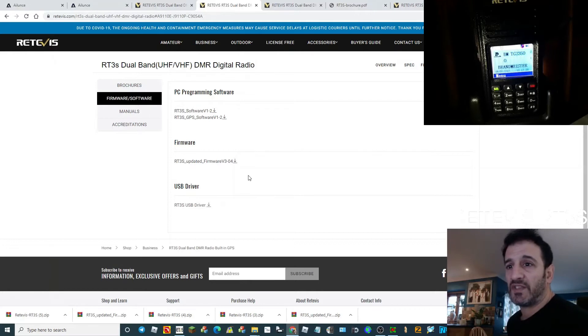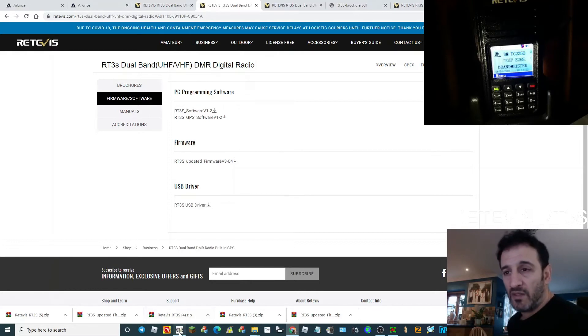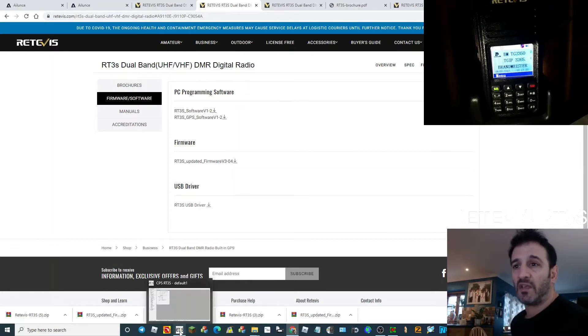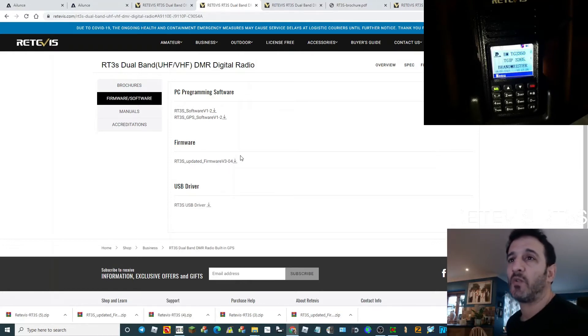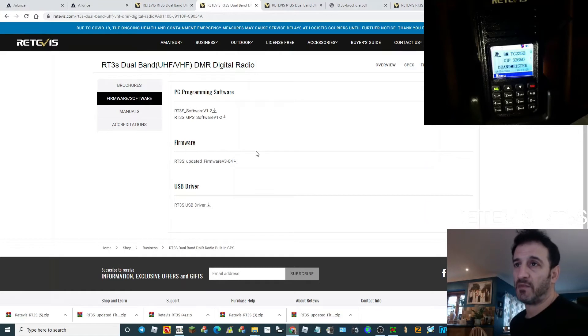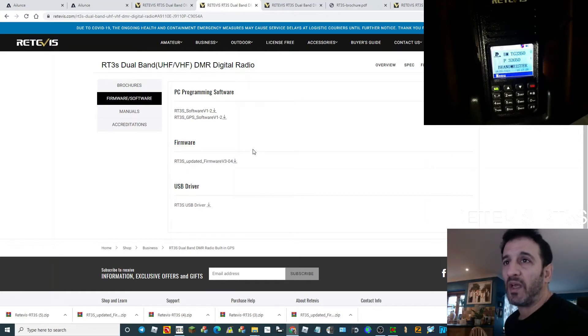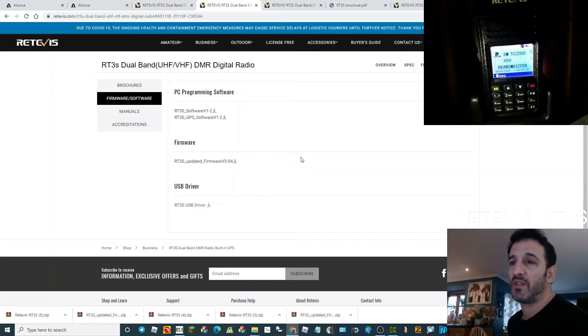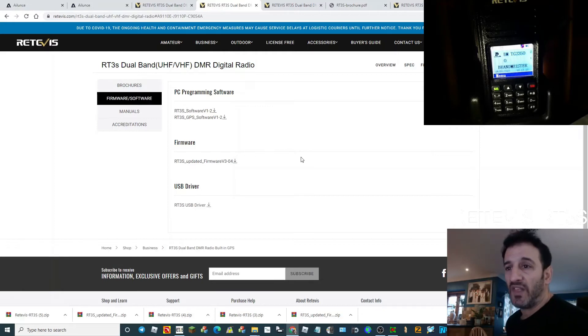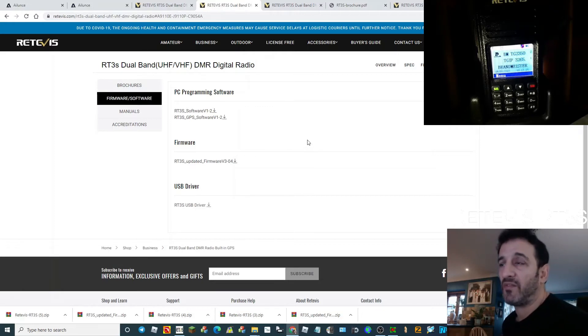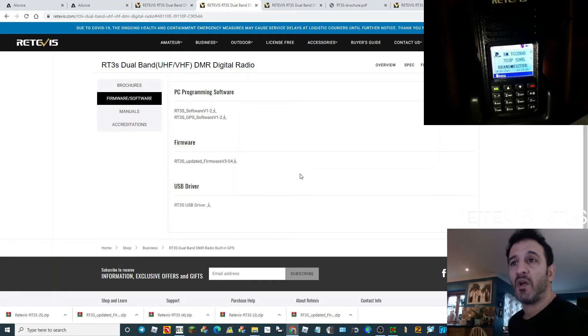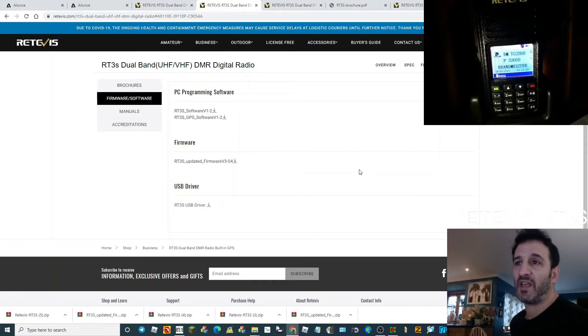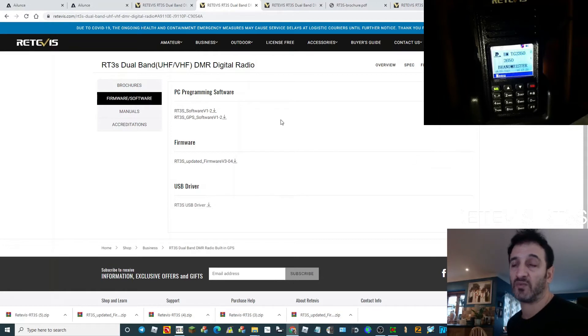Regarding a code plug, there's many people out there giving out free pre-done code plugs. A lot of the sellers do it, so just have a look around and find one that suits you. I just wrote one that had my hotspots and all my local repeaters, and that was all I needed.